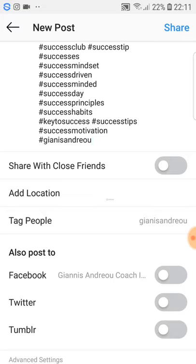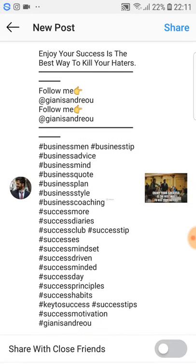You can also post these to Facebook, Twitter, and Tumblr — just connect the accounts and you can do that too. So basically this is the best caption you can create. Just use this information and that's it for this video. I'll see you in the next one.